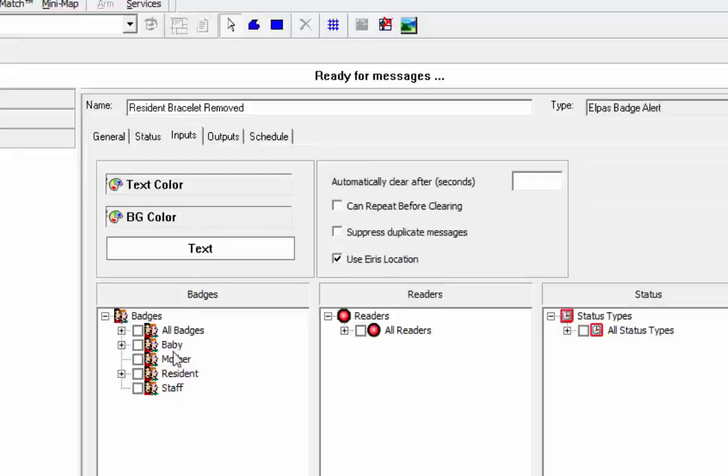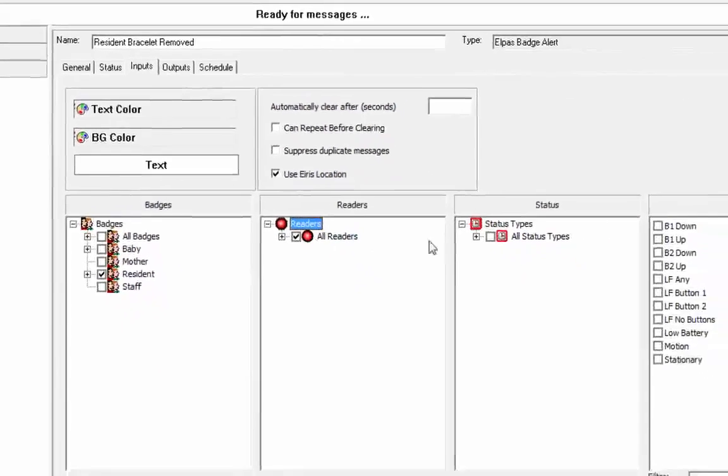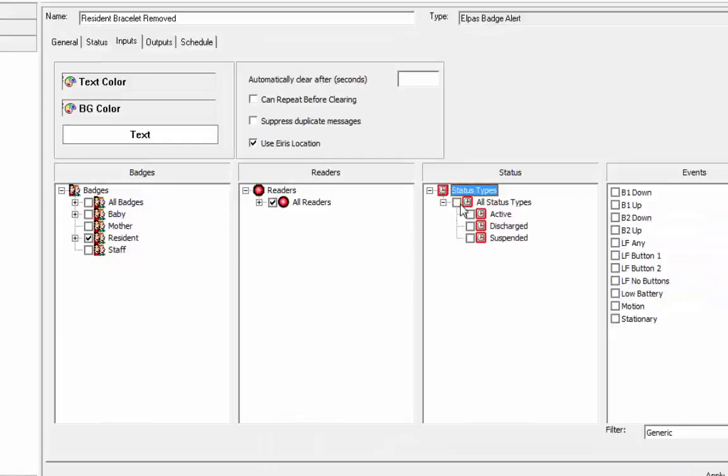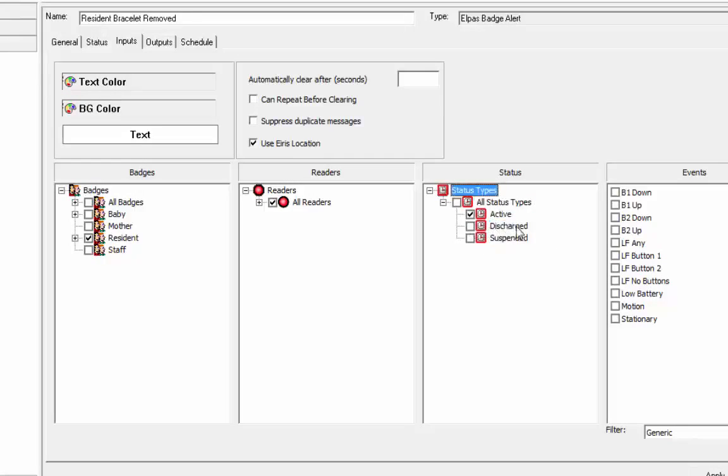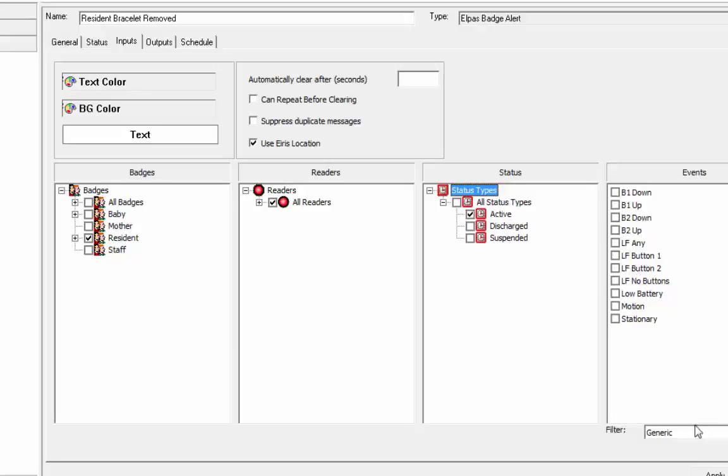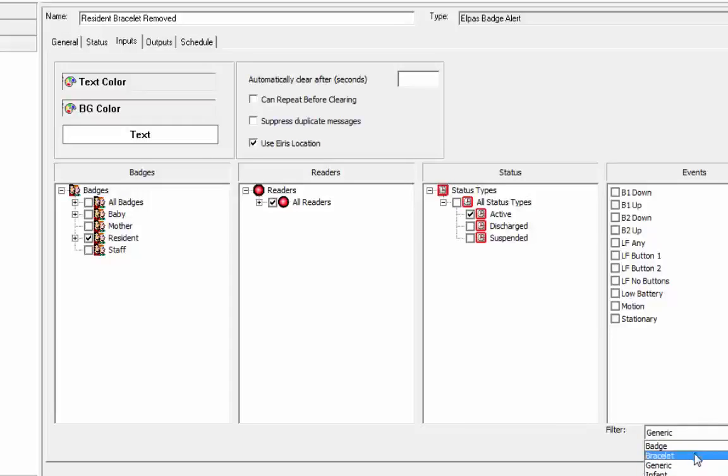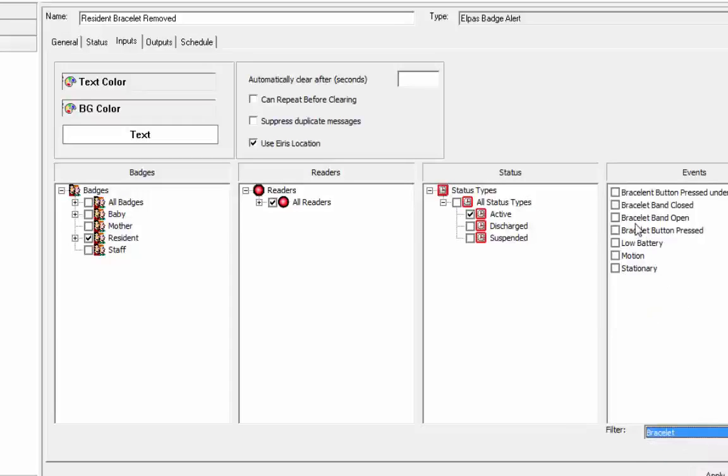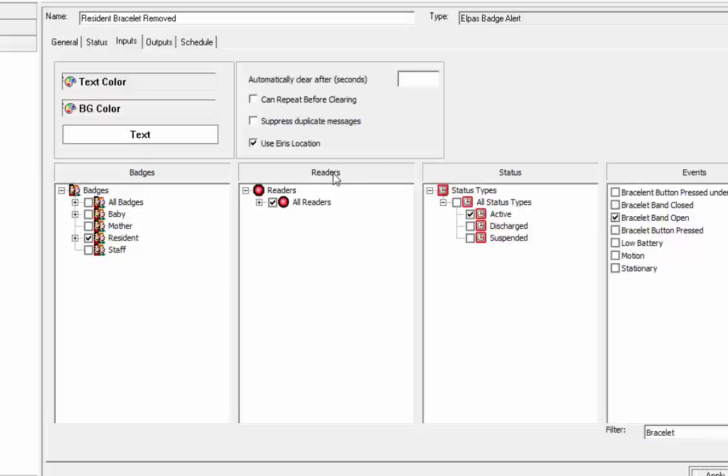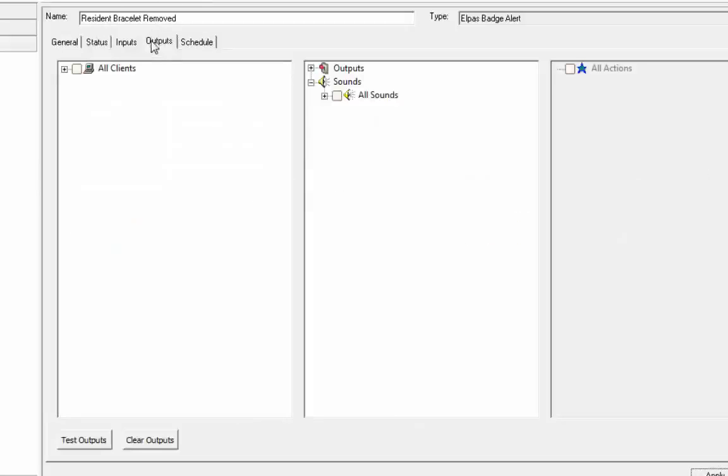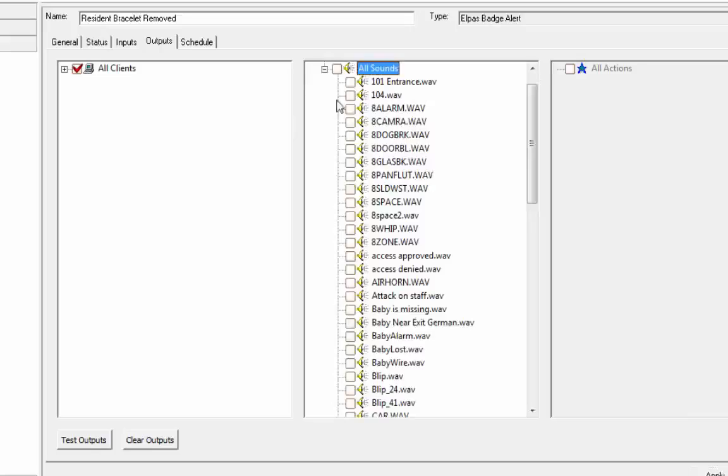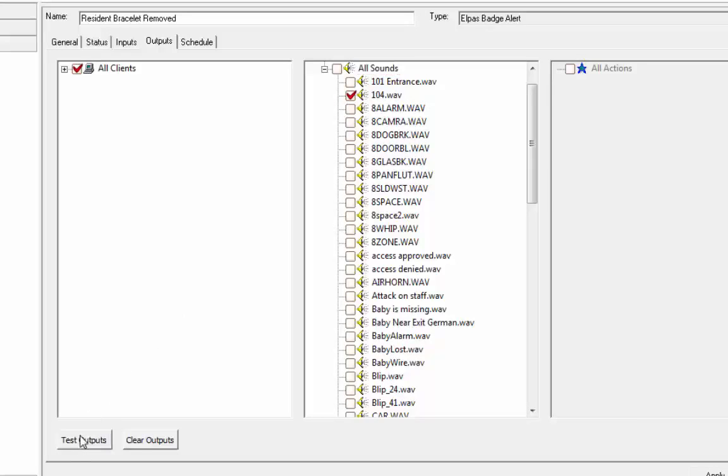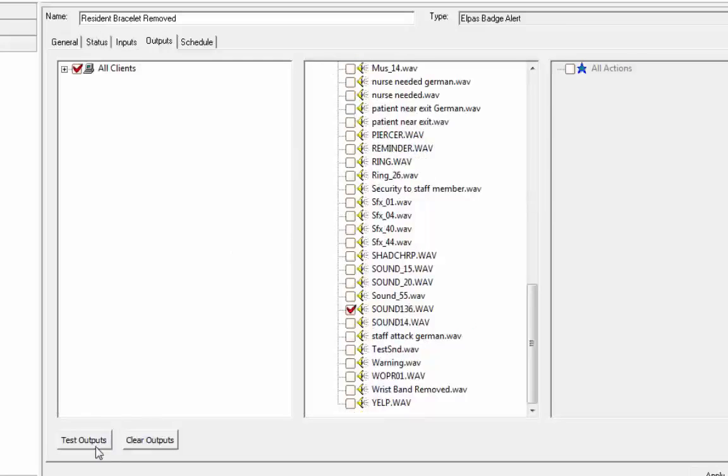Let's go to the inputs. Outputs. So now we're doing the residents. All readers. Status. Say all status. No. Not suspended. They're just in the active state. And we're going to go to, in this case, a bracelet. And the bracelet band open. Outputs all clients. And we're going to do, let's say, let's put this 104 wave. Let's test that. Oh, something a little better than that. That's good.